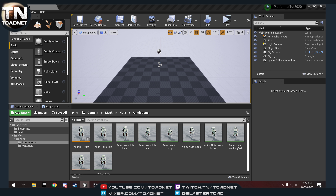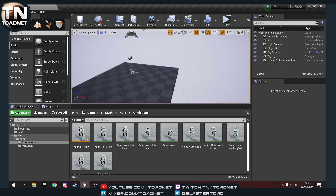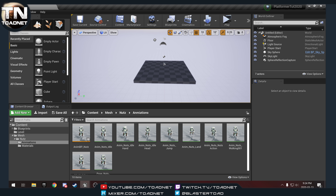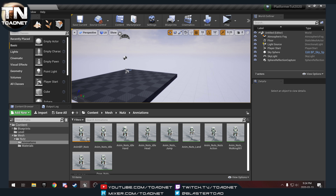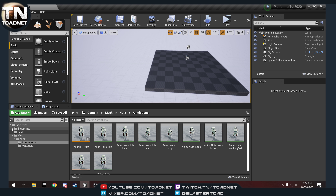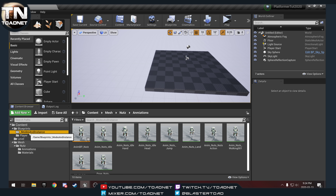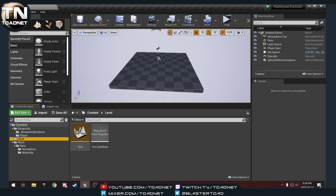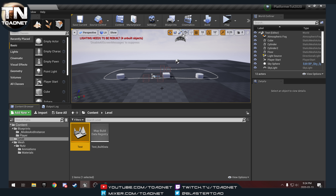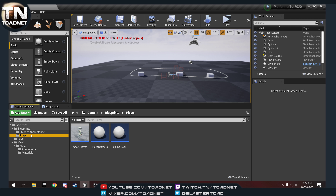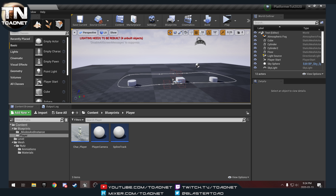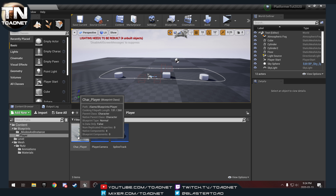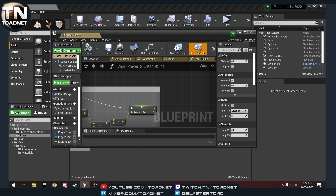Hello again and welcome to part three of the 2020 platformer tutorials here on Toadnet. This is a spline constrained platformer, and today we are going to open up the test level and set up a double jump and a wall jump for our character.